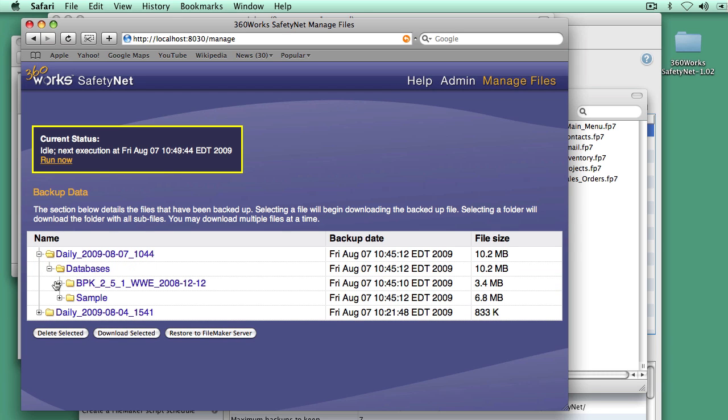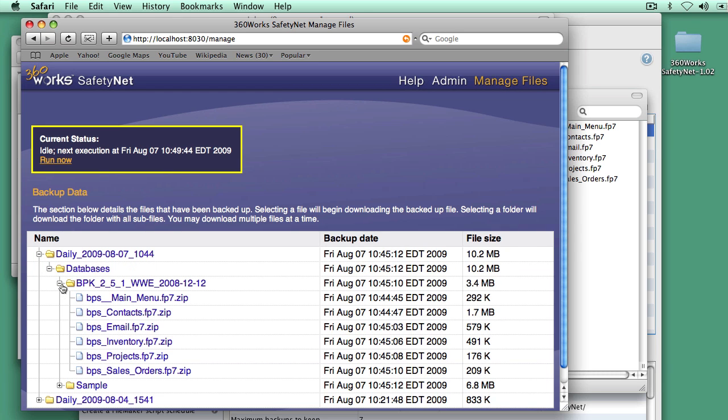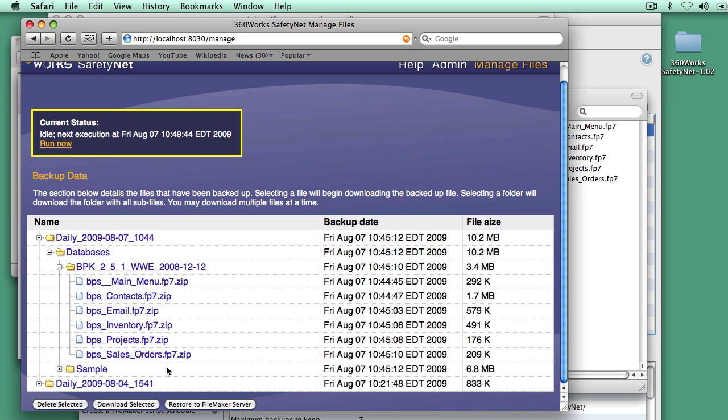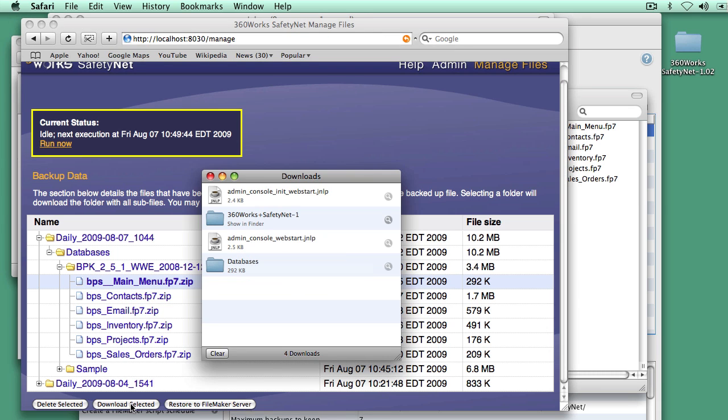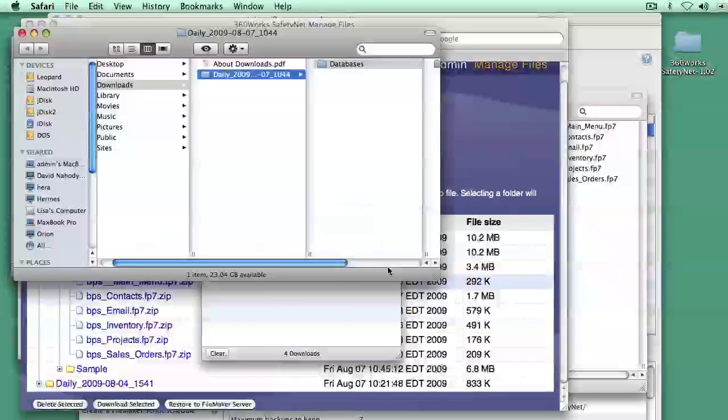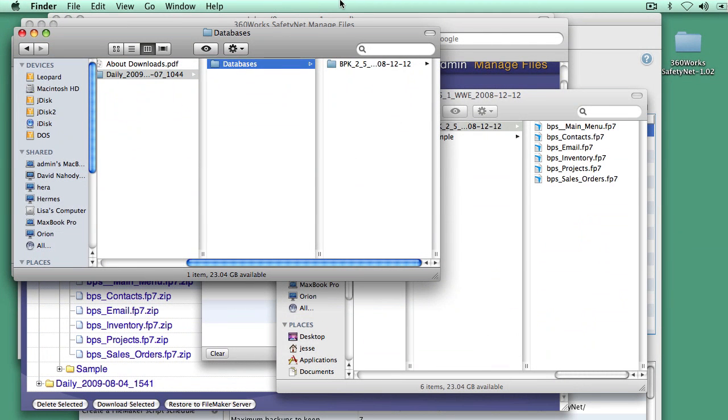Let's take a look. Here they are. These are all up on Amazon now. And it's very easy to download any of these if we want to. We can just highlight it, download, select it, and that downloads it to our desktop as a FileMaker file.